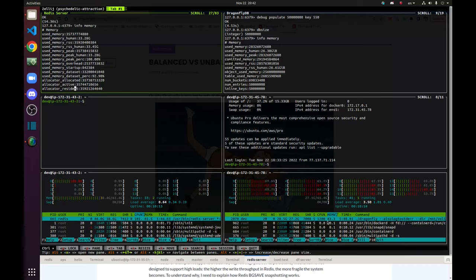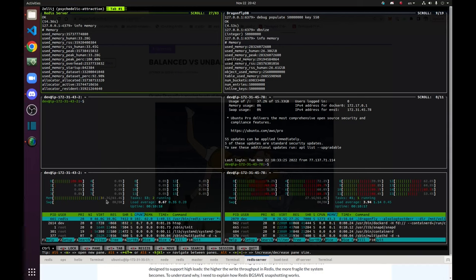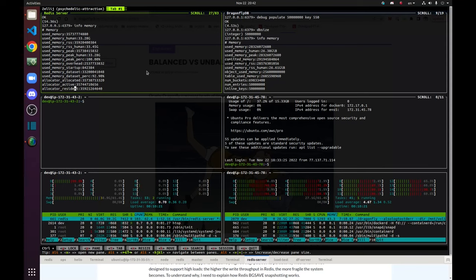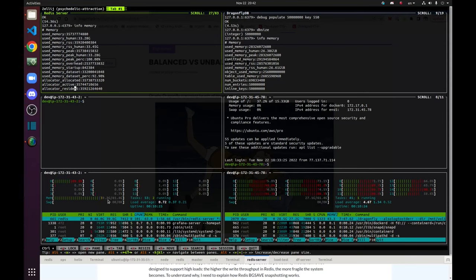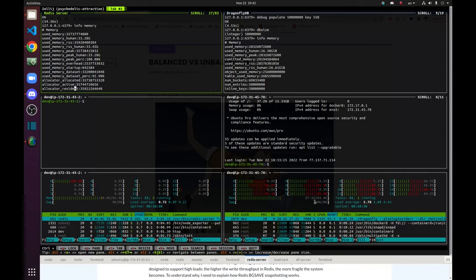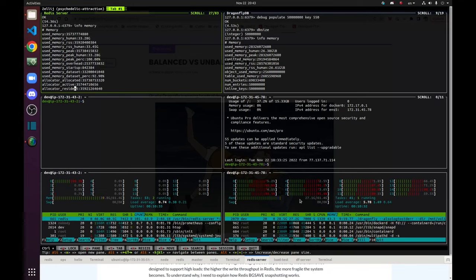And you can see the difference between memory usage. And we haven't even started running BGSave. So you can see that Redis server is already at almost 40 GB of RAM usage. And Dragonfly is the same. It was 27 GB and it stayed the same memory capacity.